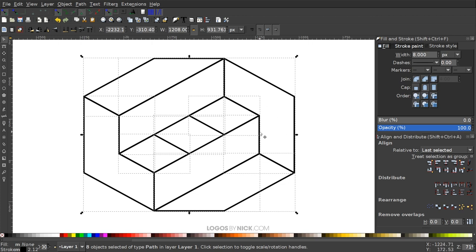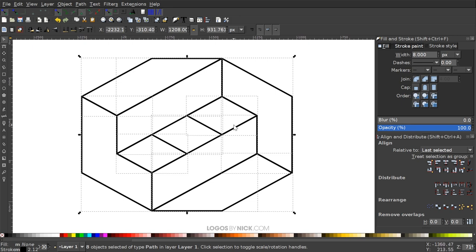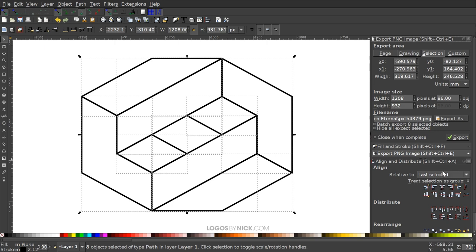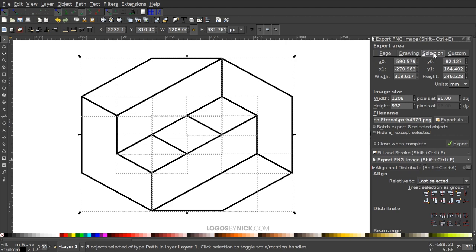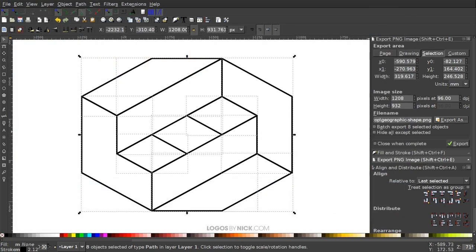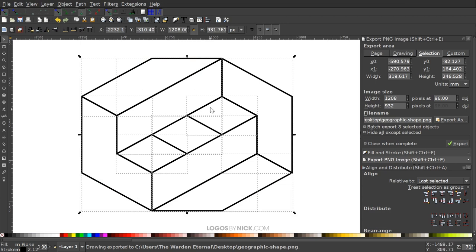To export, leave everything selected and go to File, Export PNG Image — that opens the export menu. From the Export Area, select the Selection tab. Click Export As and export it to the desktop, name it 'geographic shape', click Save, then click Export. You should have that sitting on your desktop. That concludes the Inkscape portion of this tutorial. I'm going to close out of this and get GIMP opened up, then we'll continue from there.